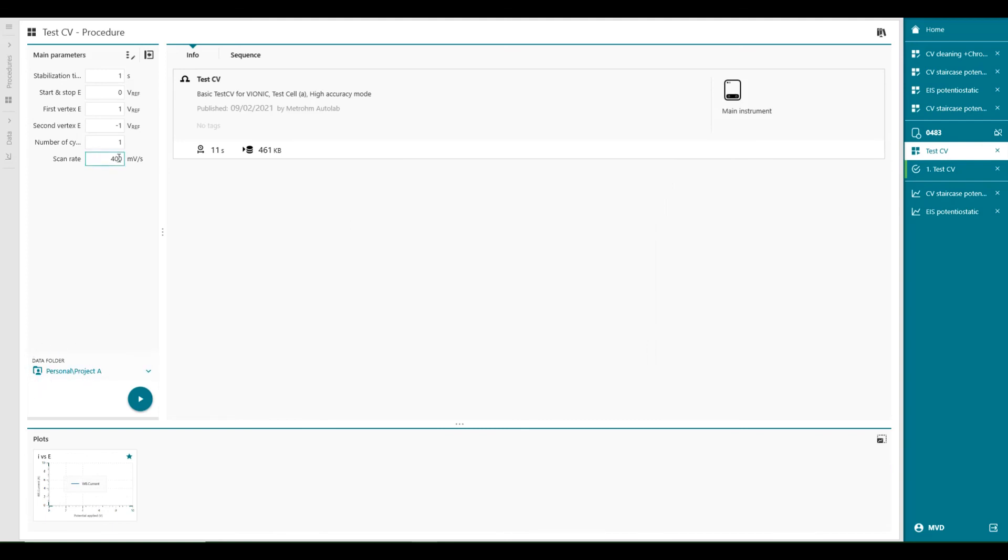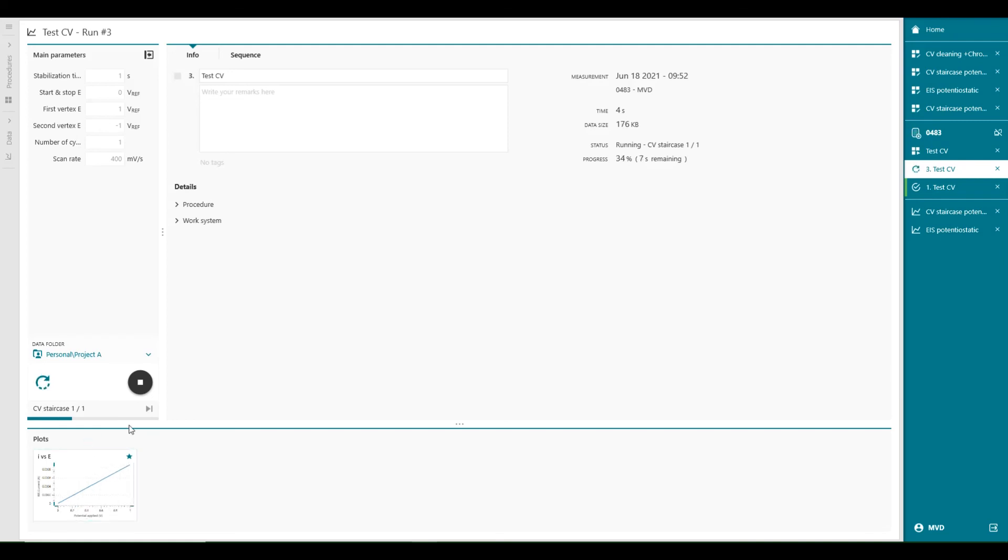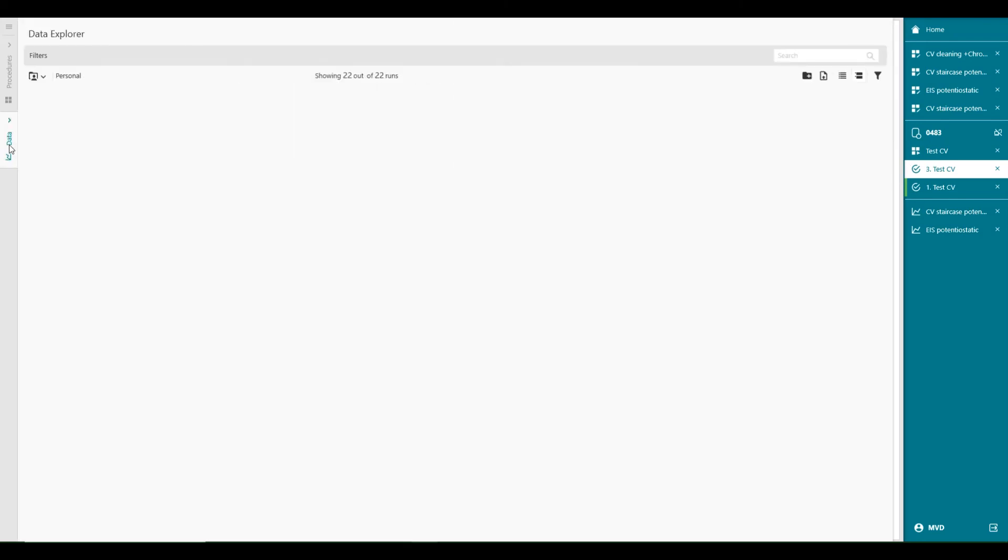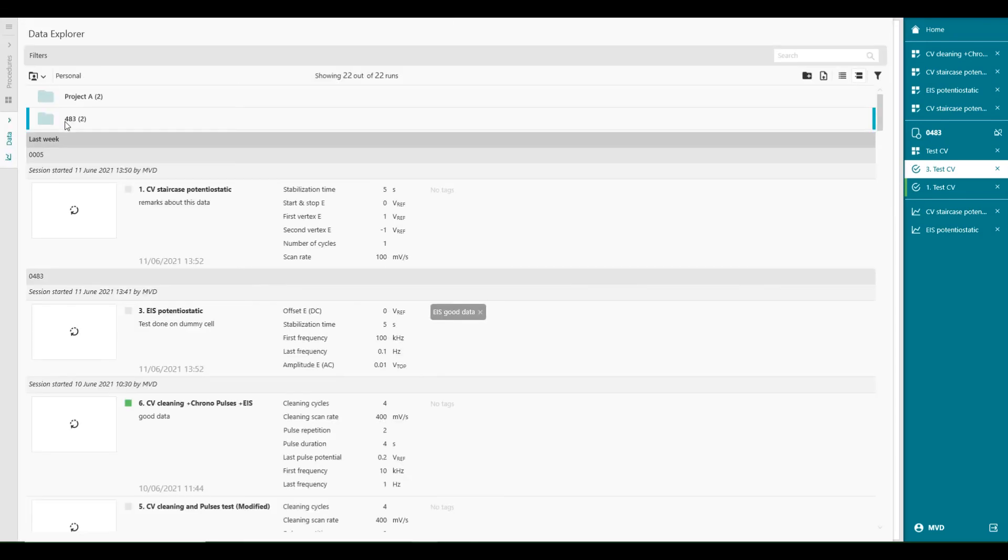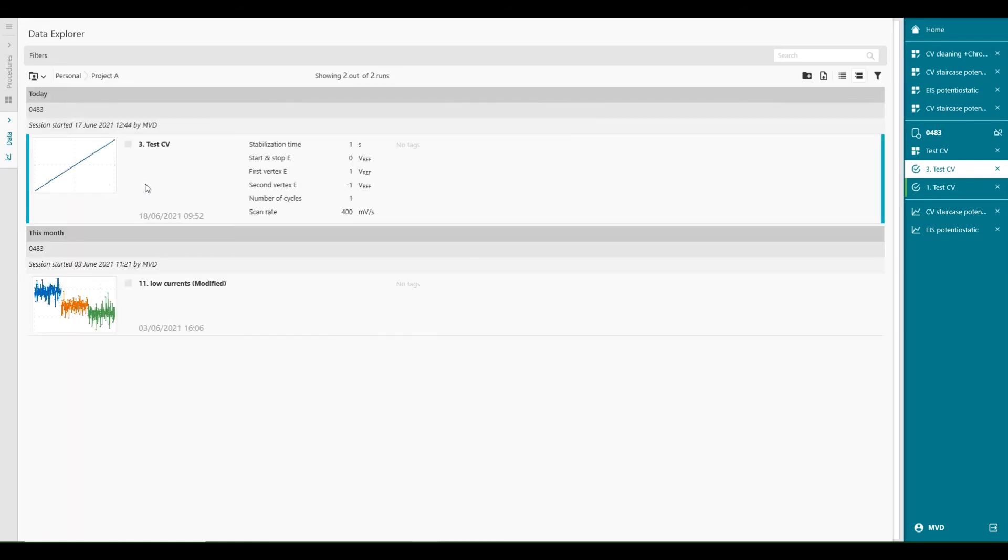We can modify the scan rates or the stabilization period, but that's OK. And we can just run the file. Procedure is running and this is very fast because I've increased the scan rate. And after this is finished, you'll see a check mark appearing here. So it's finished. And when I go to my data, you will see in project A, this is the folder of the measurement we just did.